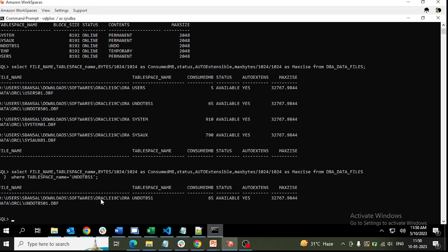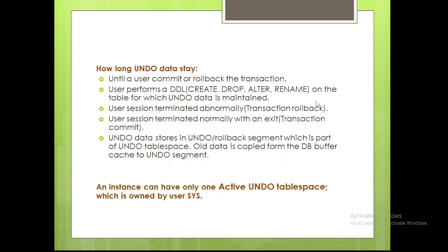Undo is required when we have a lot of transactions going on, and we require this data during long-running statements or in case of rollback or transaction commit. In our next videos we are going to cover further topics on undo tablespace management. See you in the next video.